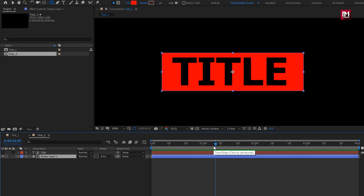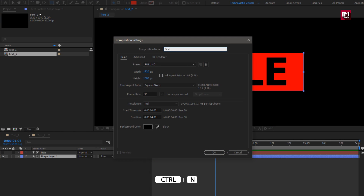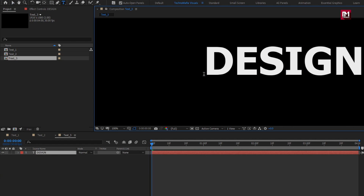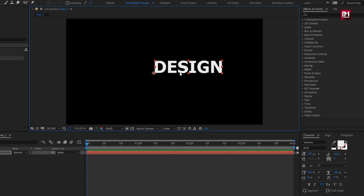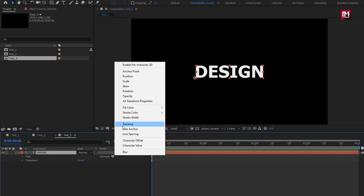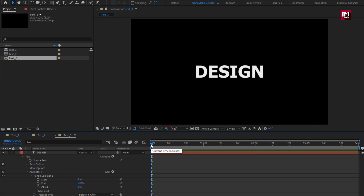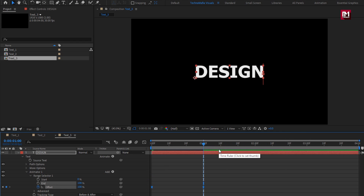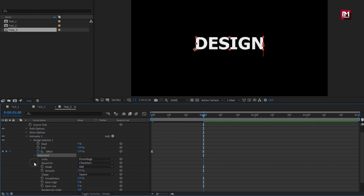Here our second text layer is created. Now let's create our third text layer. Create a new composition, name it as text 3. Now let's add the third text here. Align the text to center. Now let's animate the text layer. In animate, select tracking. In range selector 1, at start, create a keyframe for offset. Set offset to minus 100%. At 1 second, change offset value to 100%. Select keyframes, change keyframe assistant to easy ease. In advanced, change shape to ramp up.